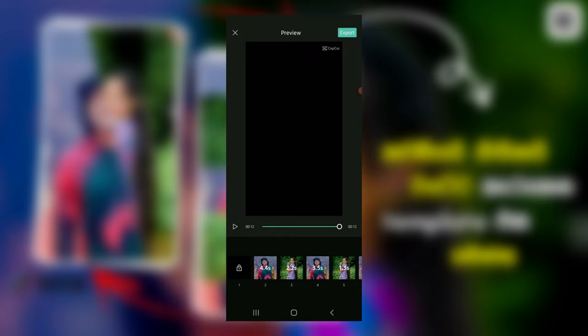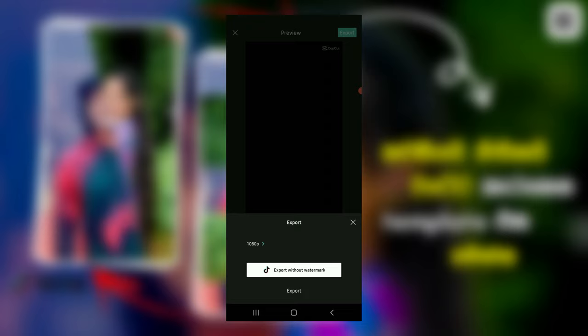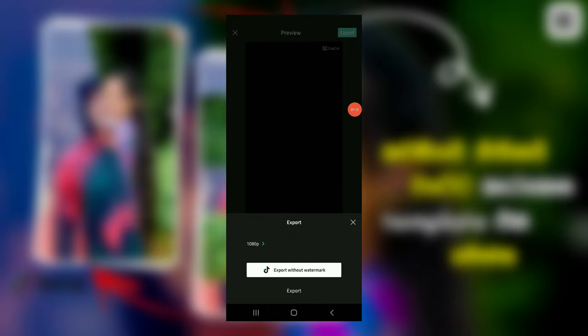If you click on the text button, click on the text button and click on the export button. We are going to export the video.